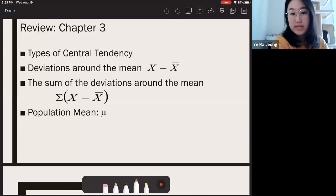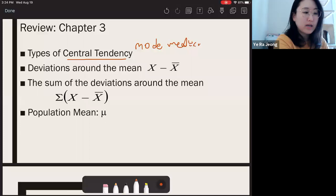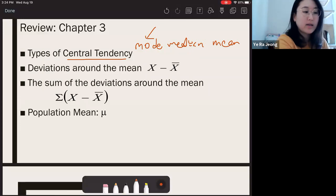We talked about types of central tendency. Central tendency was one way to summarize the sample data — it's one type of descriptive statistics. There were three types we talked about: Mode, Median, and Mean. Mode is the score with the highest frequency, shown as the highest point in the graph.